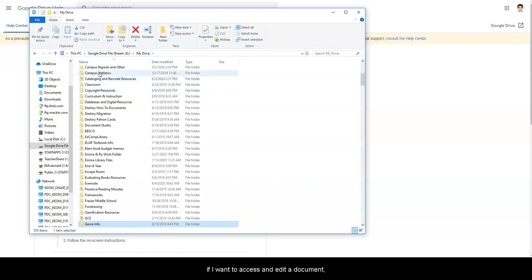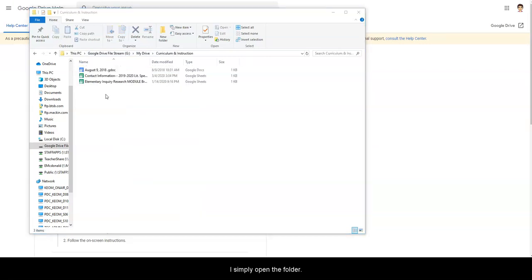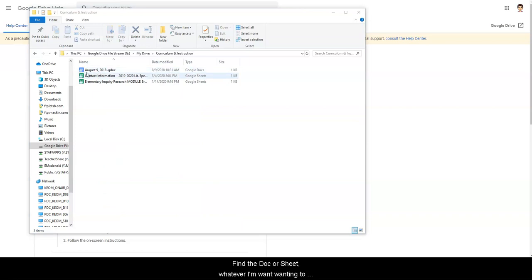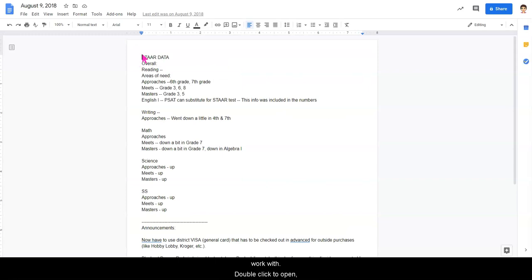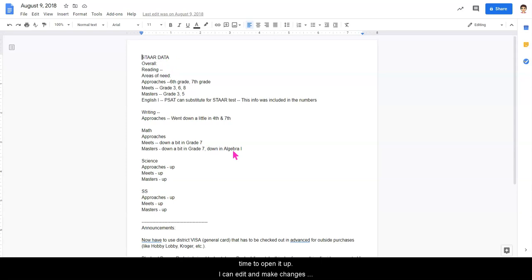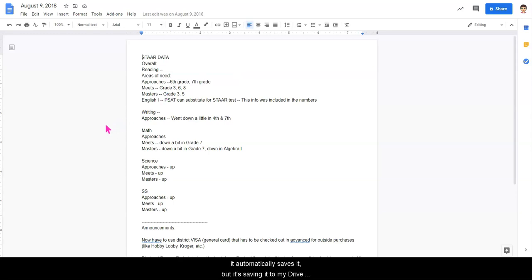If I want to access and edit a document, I simply open the folder, find the doc or sheet, whatever I'm wanting to work with, double-click to open, and it will open up that doc. It may take a little bit of time to open it up. I can then edit and make changes in this and then close it down. It automatically saves it, but it's saving it to my drive file stream.